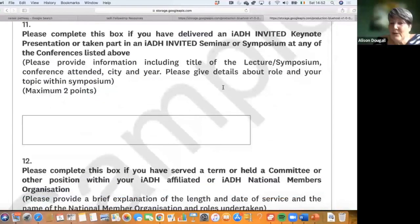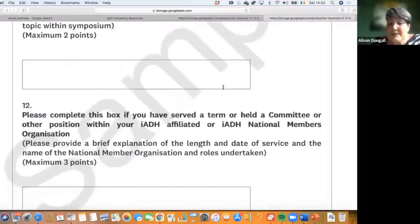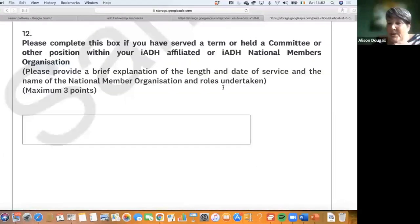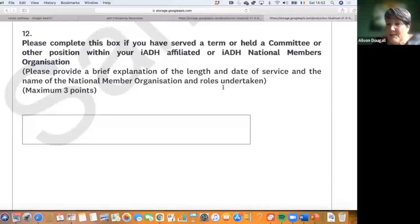If you gave any talks or symposia, or were invited to speak at any of the IADH conferences, you can score up to three points. You can also score points if you are active within your own society, because this is what makes an IADH fellow.